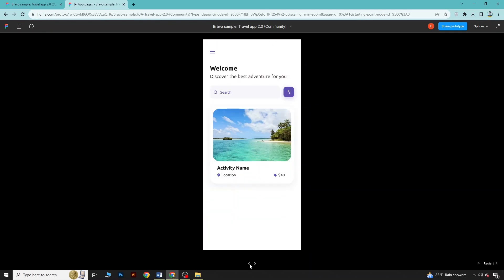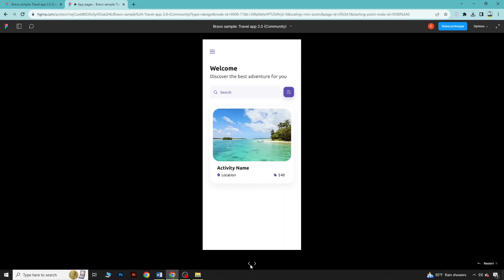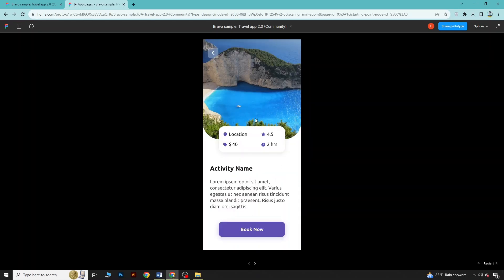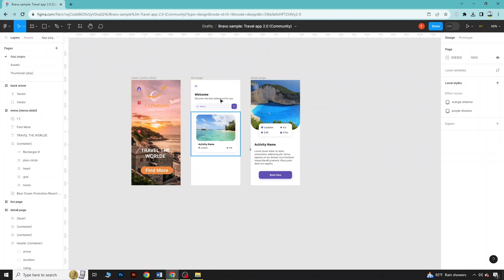Now let's say I want to see how the interface looks when navigating between pages — for example, clicking 'Find More' should go to another page. So let's go to our design. If you want to set up page interactions, like clicking 'Find More' and going to a specific page, here's how you can do that.